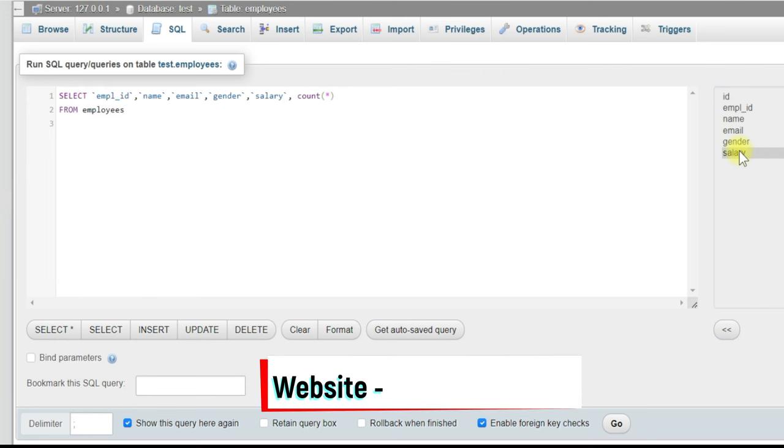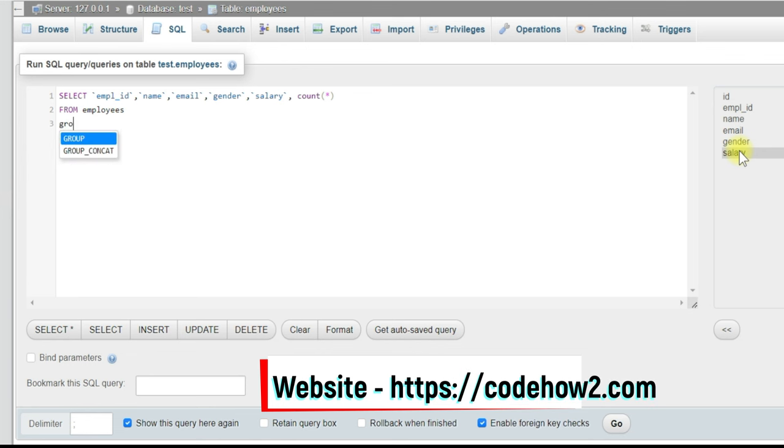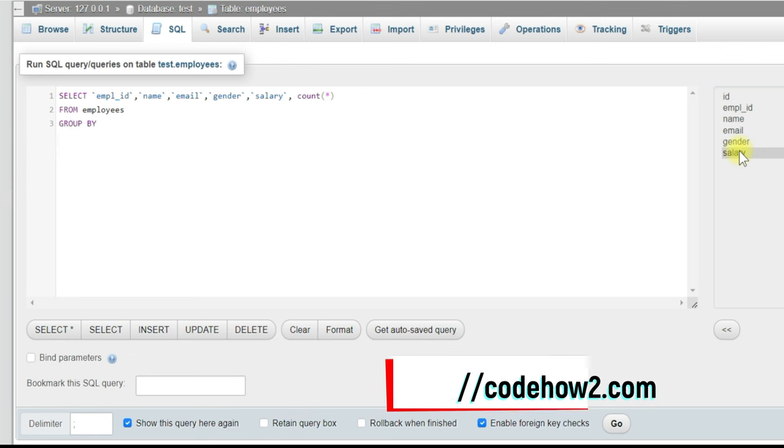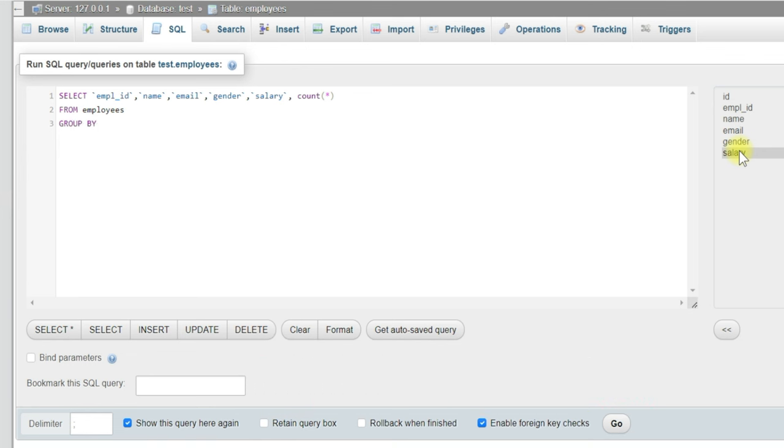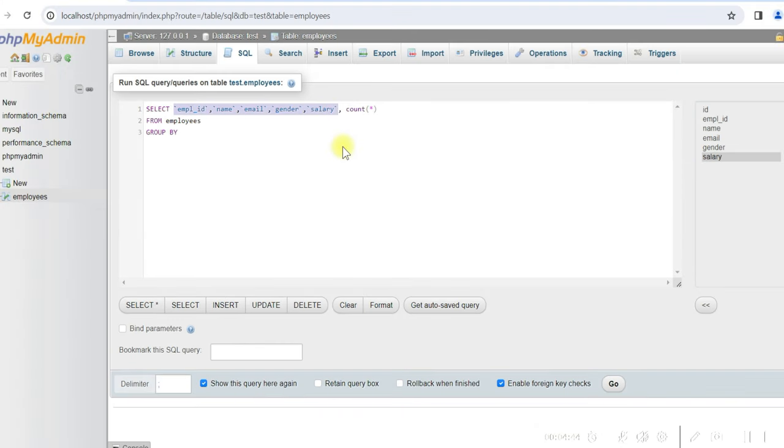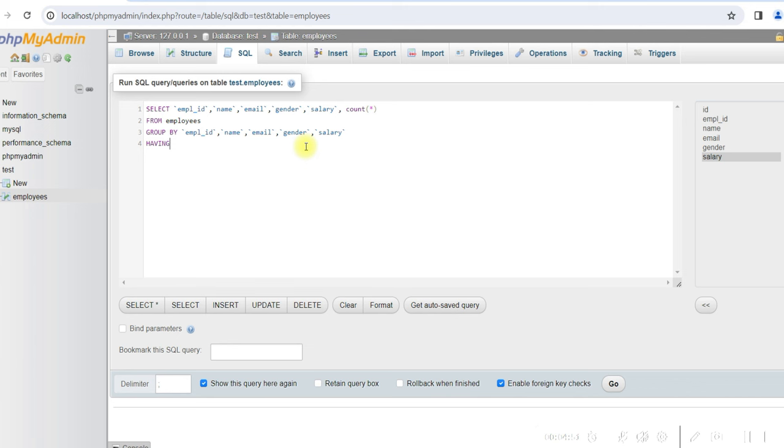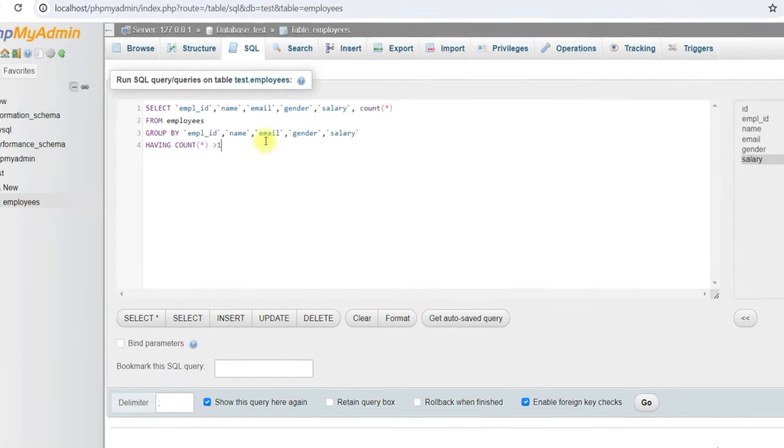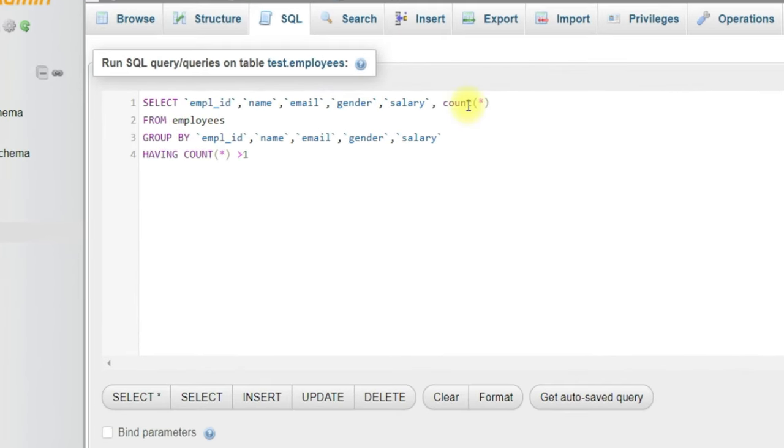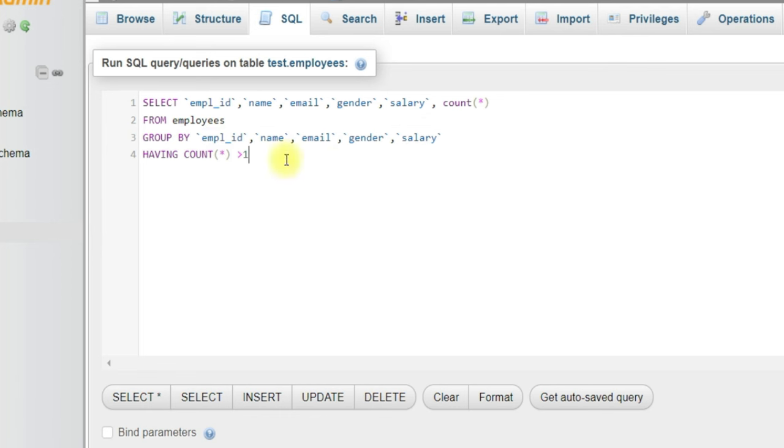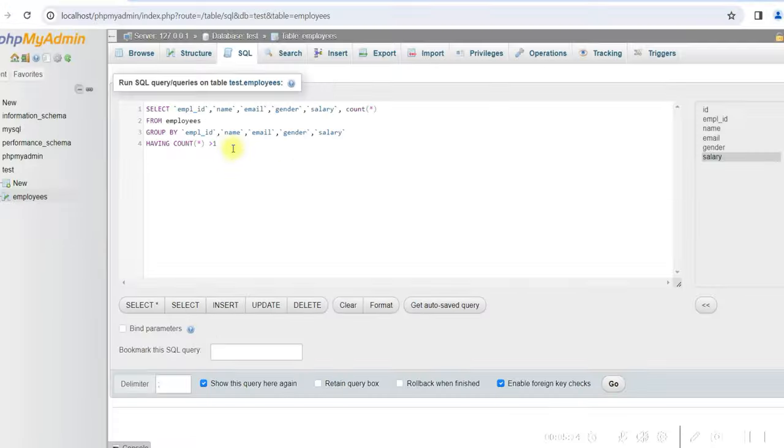Then we'll use group by, and we have to group by all the selected columns except the count. Now we'll use having clause here, having count star greater than one. So we are selecting all the columns with the count of rows having the same values. Because we are grouping them, they will have the same values. If the number of rows is more than one, then it will display the rows. So let us run this.